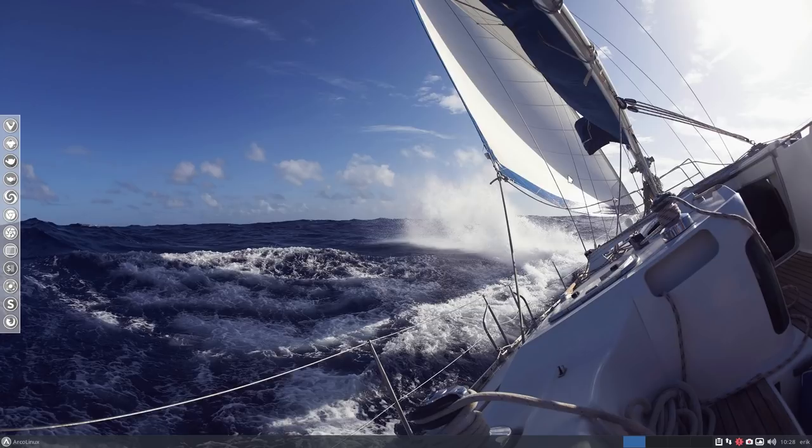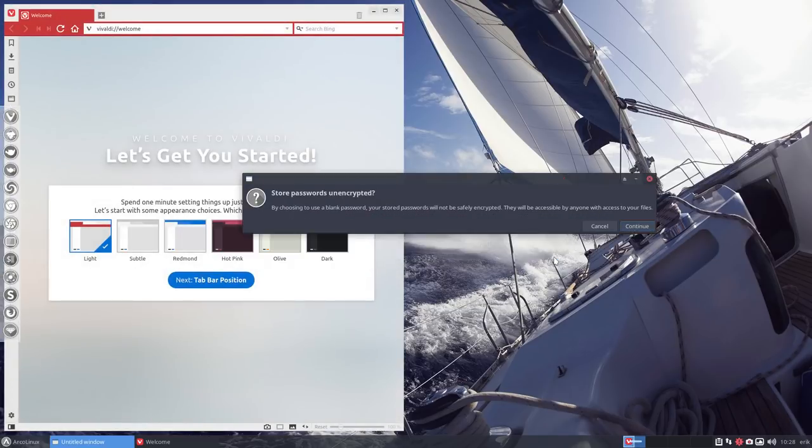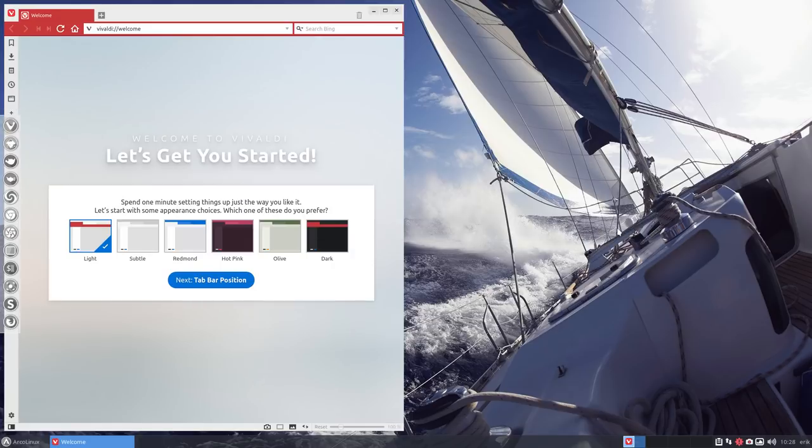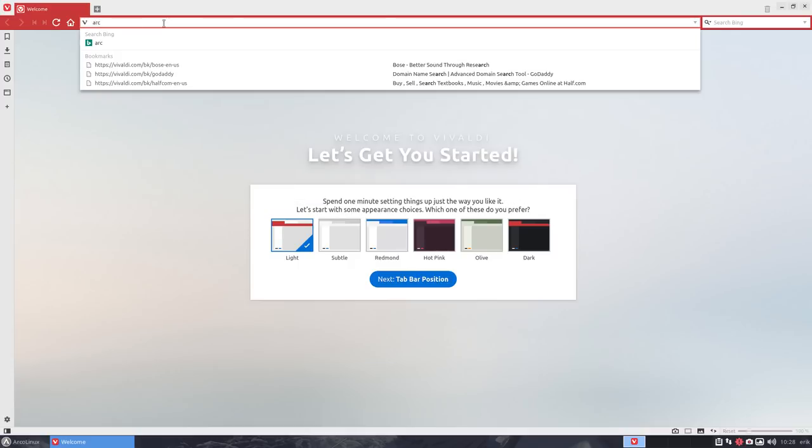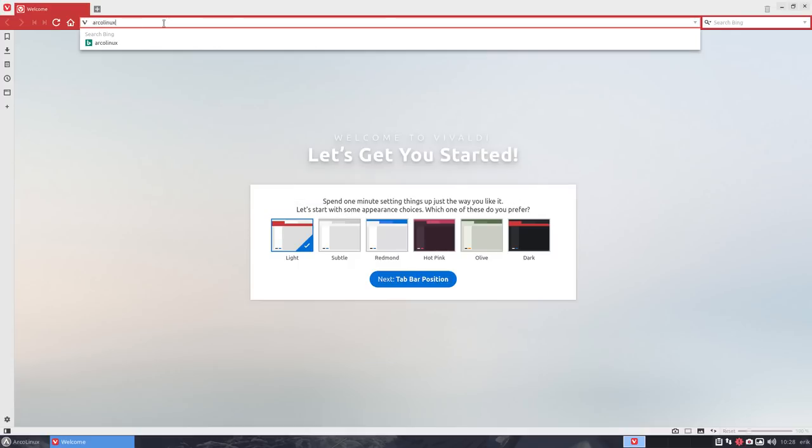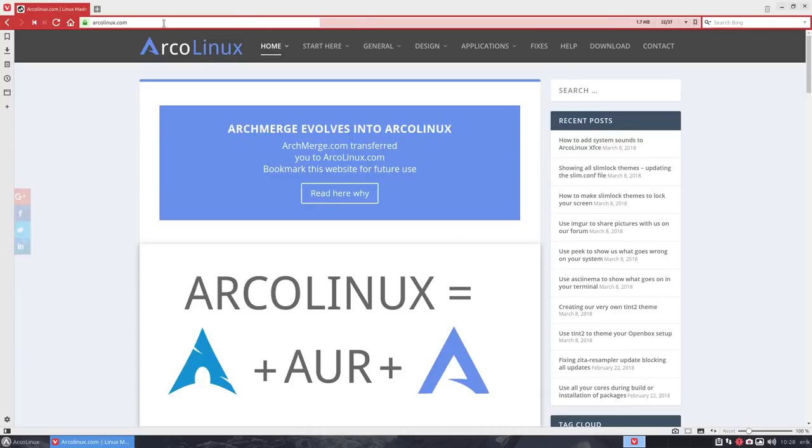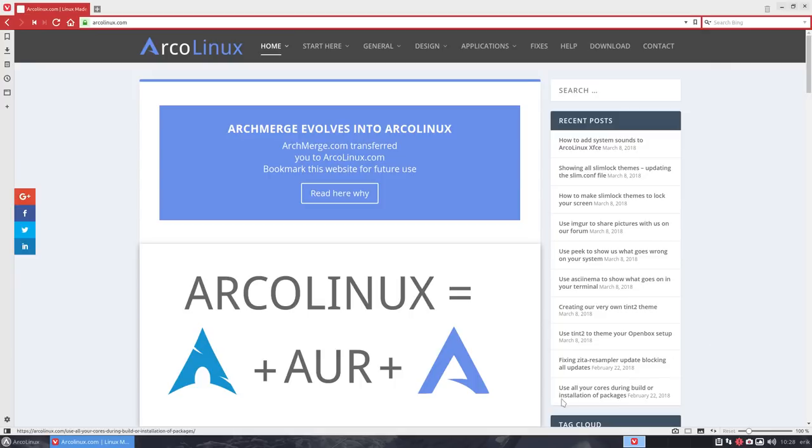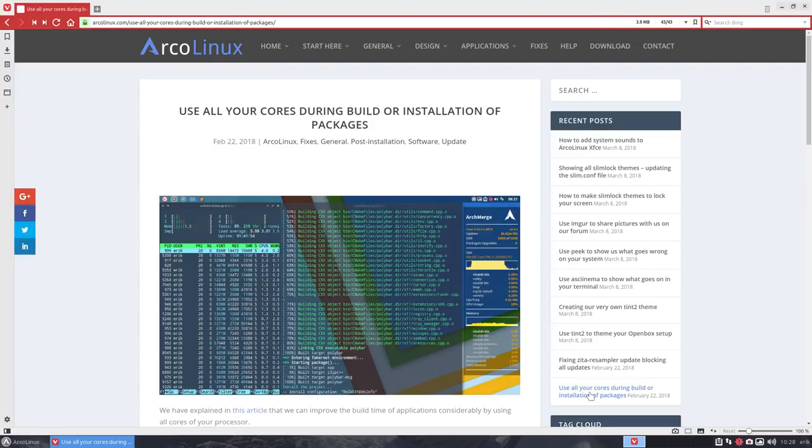Now, there is one thing I would like to share with you before I forget it. We really should do this as a first thing, really the very first thing. If you install Arco Linux, otherwise you'll forget and say how slow a computer is this. And it's your own fault. Why? It's still up on here. Use all your cores during build or installation of packages.